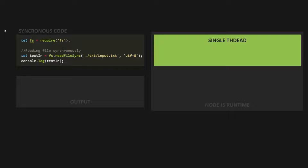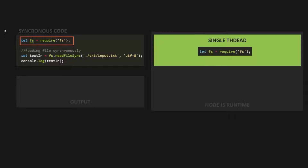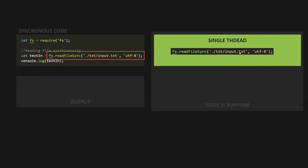When we run this program, first this line of code will be executed, and it will be executed in the single thread which JavaScript provides. JavaScript is a single-threaded programming language, and all the code which we write in JavaScript gets executed in that single thread. This line of code will be executed first in that single thread, and once its execution is complete, then only the next line of code will be executed.